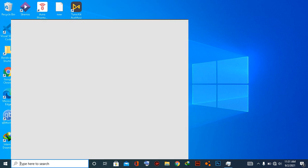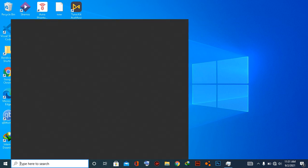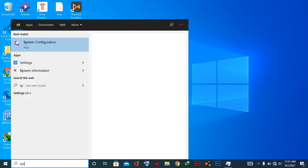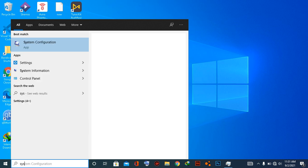If you are new to our channel, please do subscribe and like our video. For that, you have to go to the search icon and type system. You can just write 'sys' and you can see system.